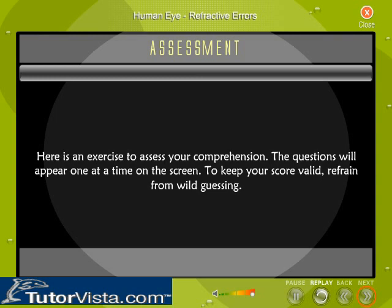Here is an exercise to assess your comprehension. The questions will appear one at a time on the screen. To keep your score valid, refrain from wild guessing.